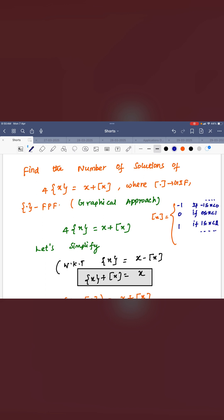You can see the given question is 4 times fractional part function equal to x plus greatest integer function. You need to draw the graph of this. First you have to simplify this.